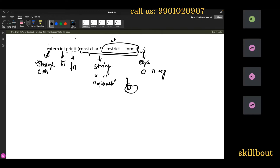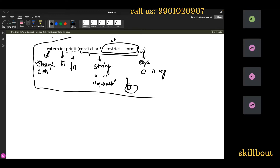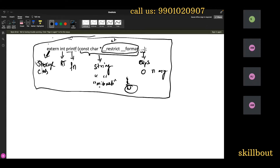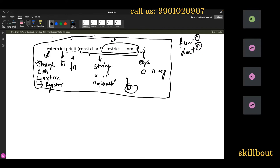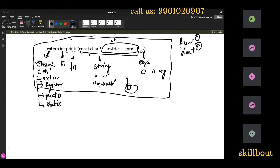Closing parenthesis and semicolon — end of the statement. This entire thing is called a function declaration. In storage class, you have four things: one is extern, one is register, one is auto, and one is static. When the storage class topic comes, I will explain all four.